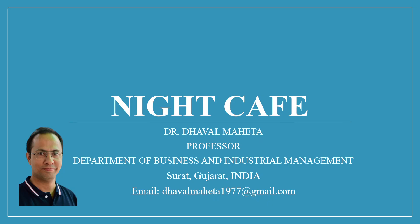Hello to all my viewers. This is Dr. Dawal Mehta and today we will understand another AI tool known as Night Cafe AI to create images.